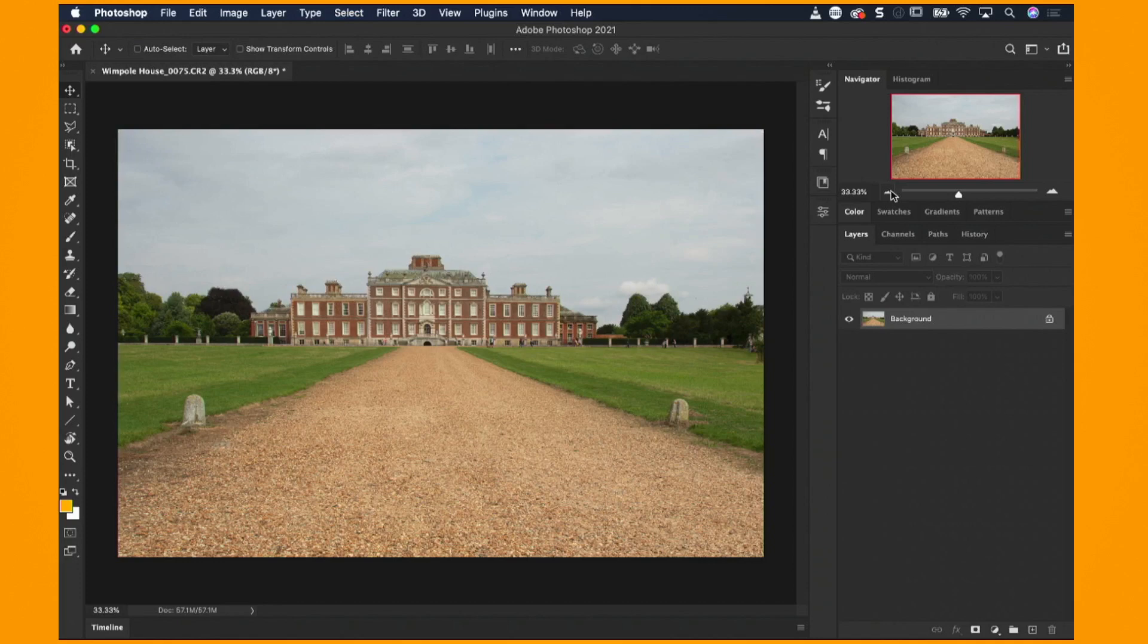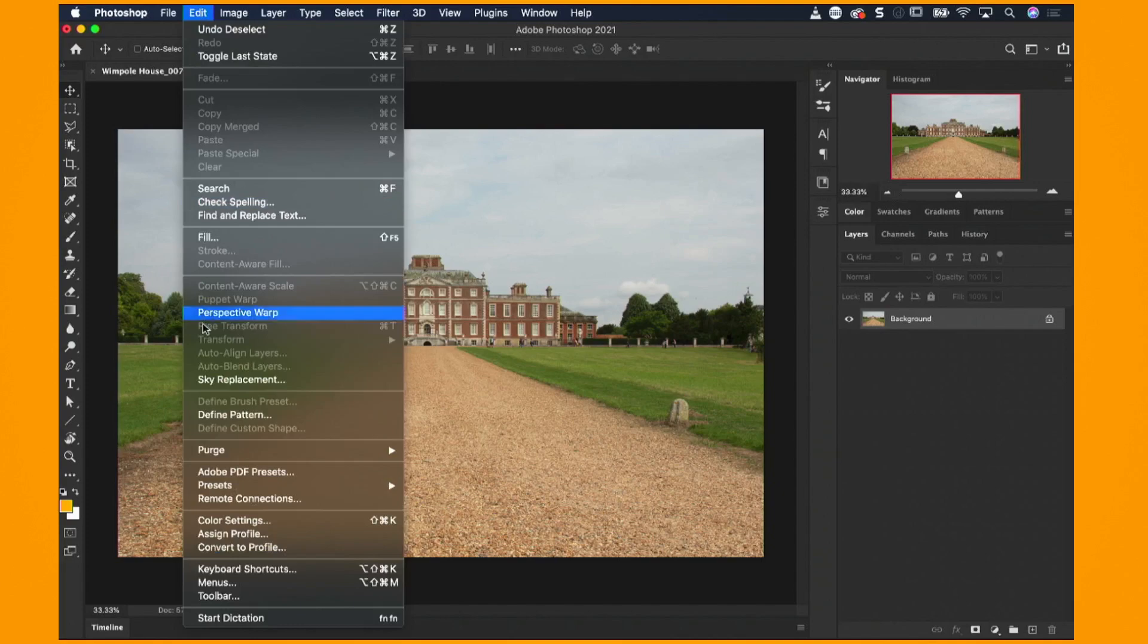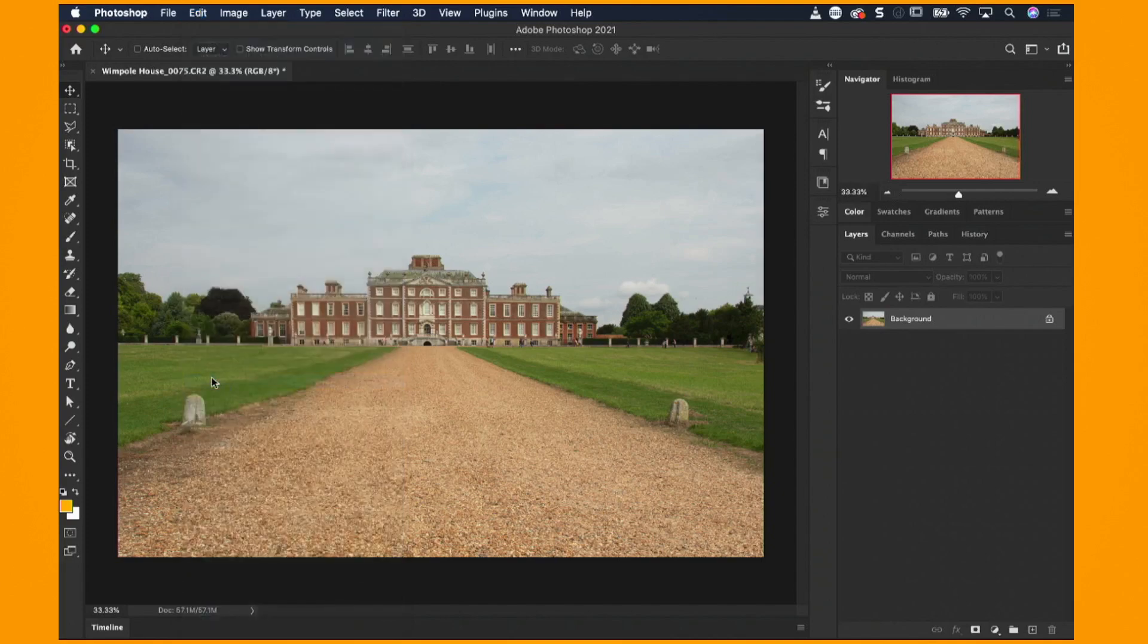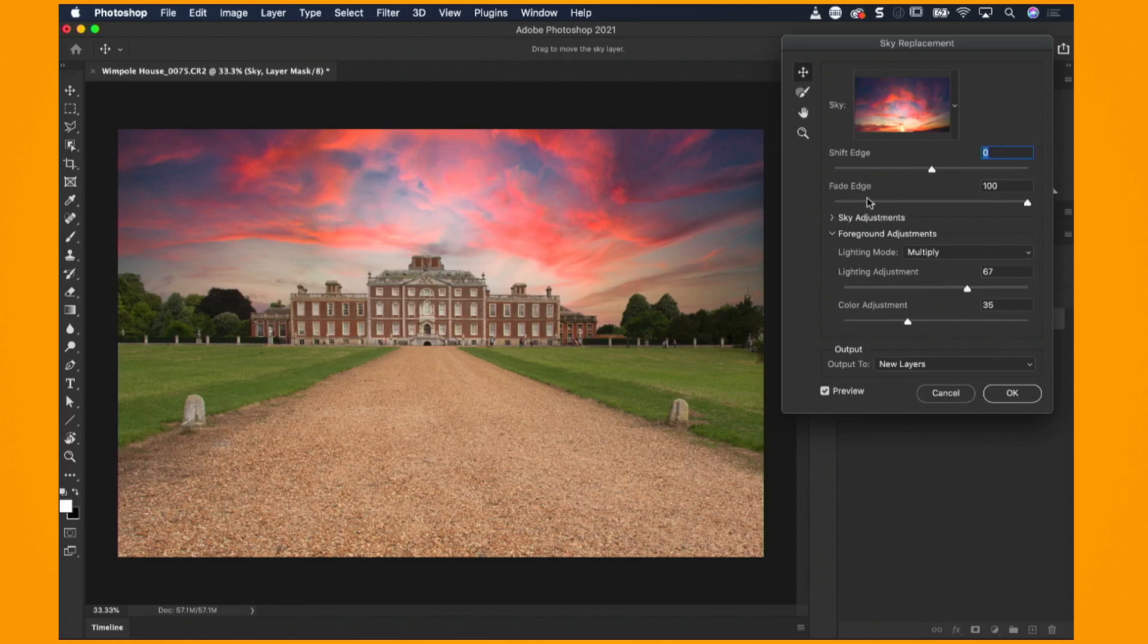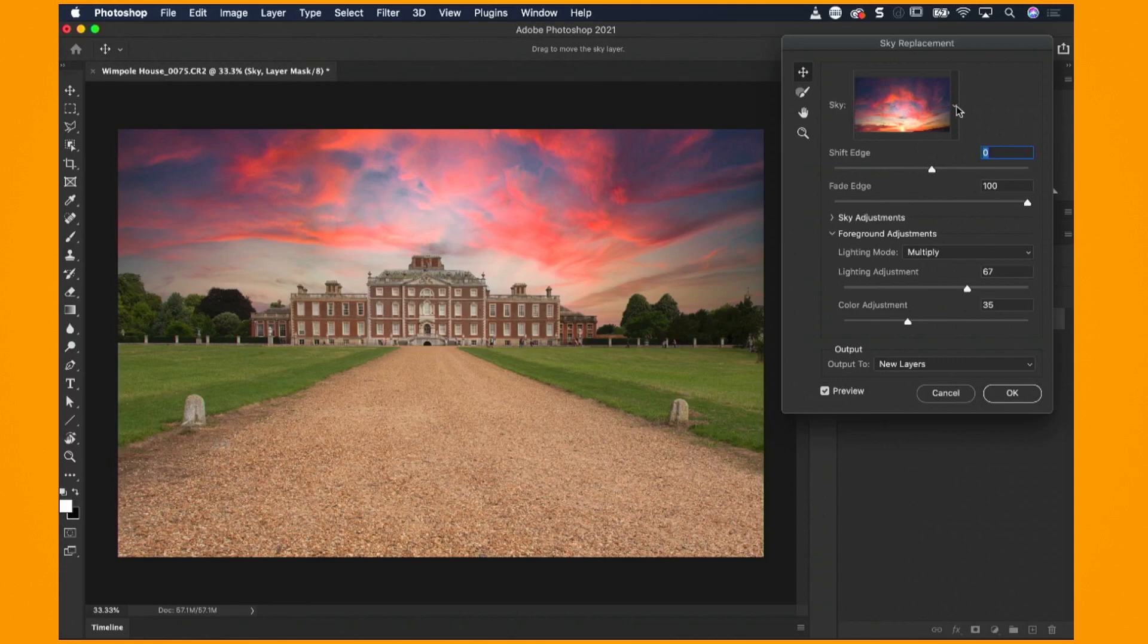So let's go find that new setting, edit and sky replacement. There we go. Now you can see here that we have a dialog box and we have the spinning wheel there while it thinks about it and it's going to mask in the new sky which is quite extraordinary. Now there are different skies to choose from so I can click on here and you can see that we've got blue skies, spectacular and sunsets. Now these all come with Photoshop 2021.